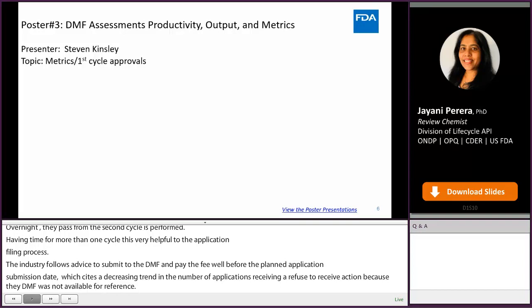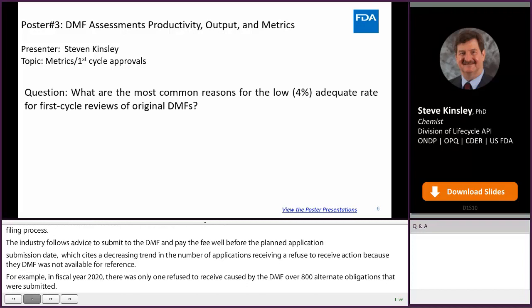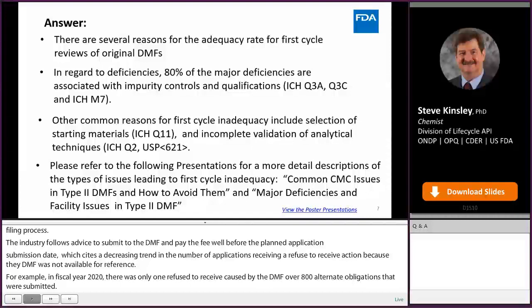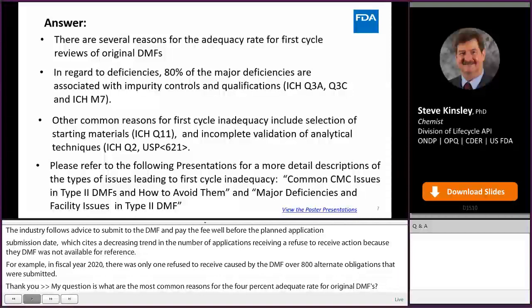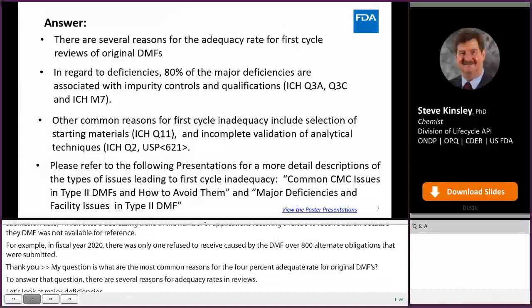Hi, my name is Steve Kinsley, and my question is: what are the most common reasons for the low, below 4%, adequate rate for first cycle reviews of original DMFs? In answer to that question, there are several reasons for the adequacy rate for the first cycle reviews of DMFs. First, let's look at the major deficiencies.